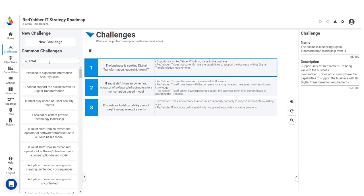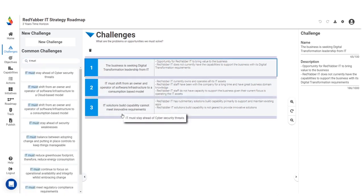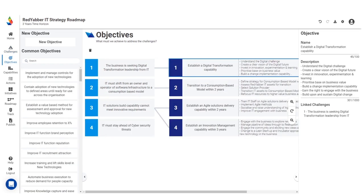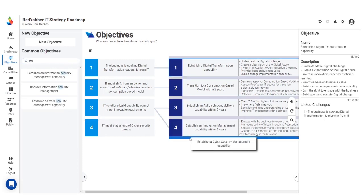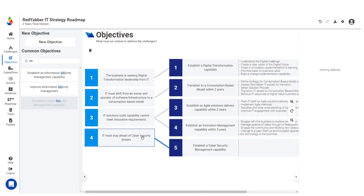In challenges, drag and drop from a predefined library of common challenges. Select from a list of predefined objectives or create a new one. Drag and drop onto the canvas and link your objective to its challenge.